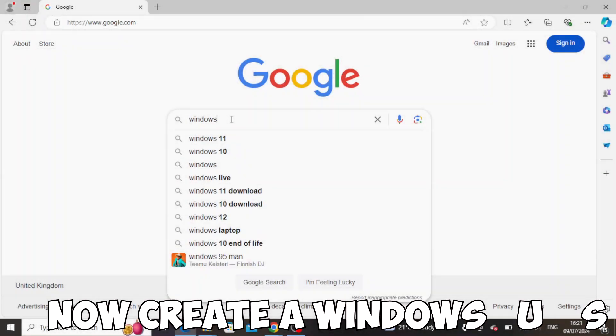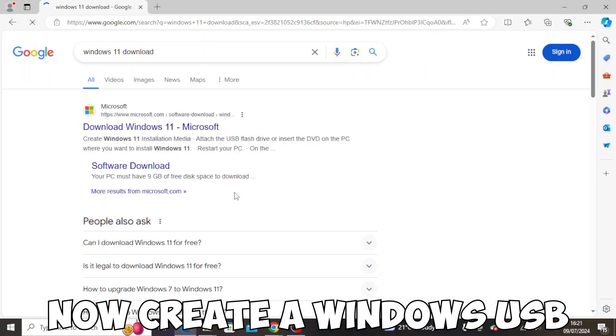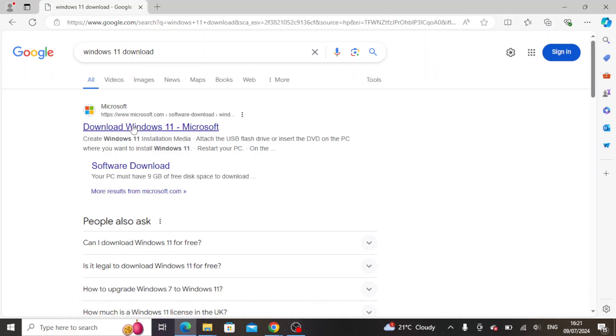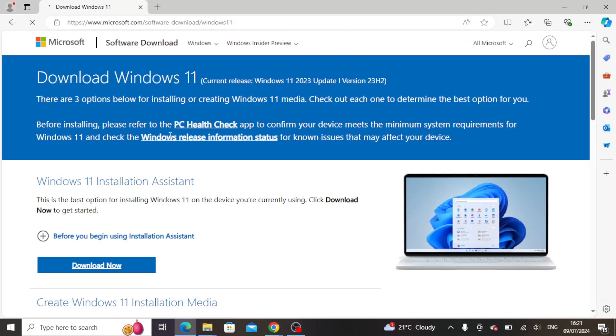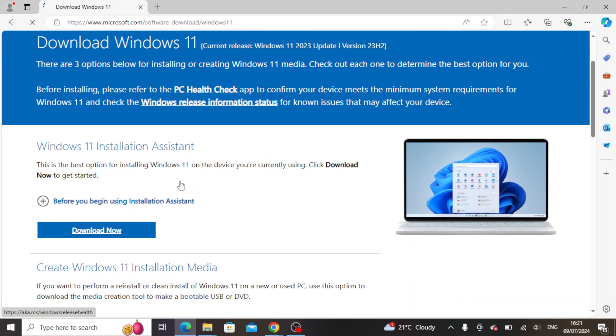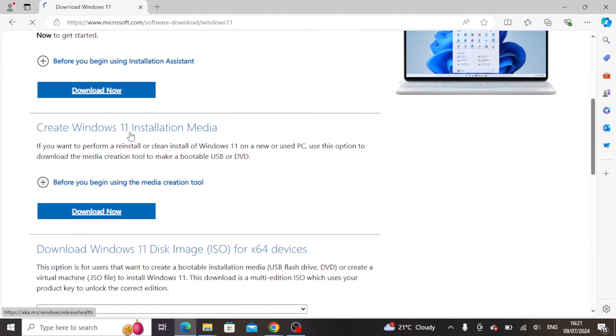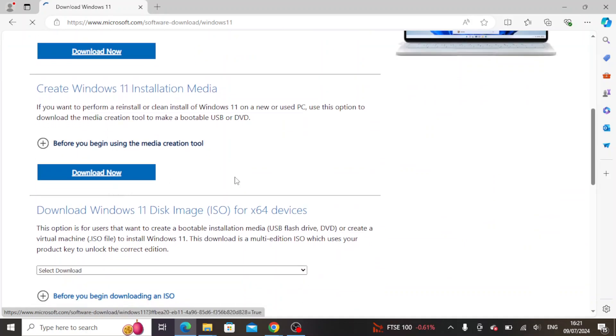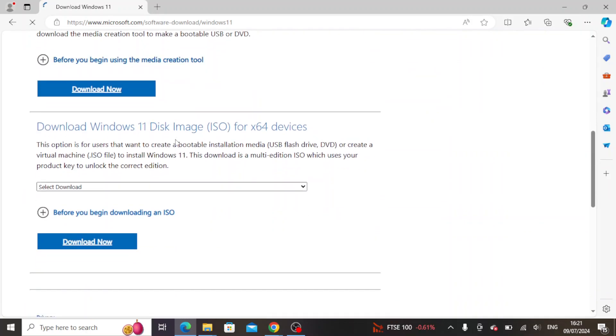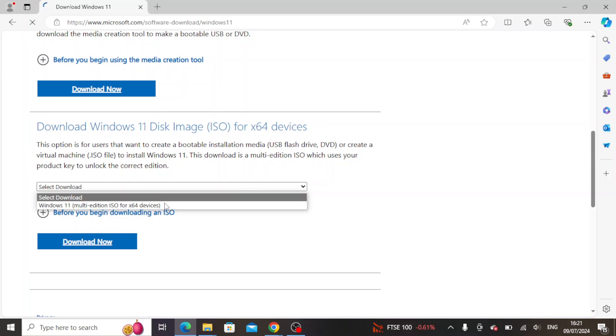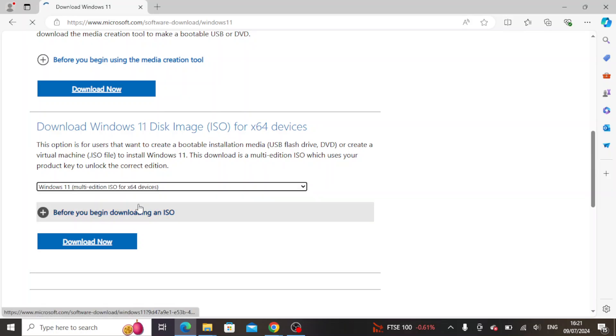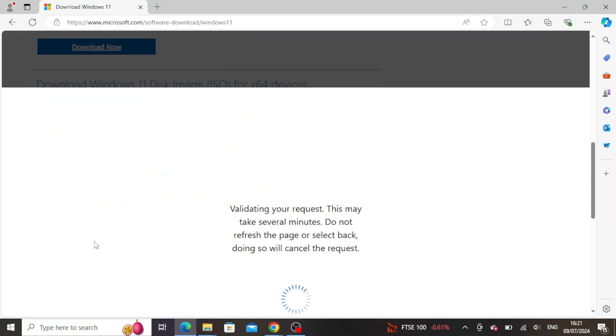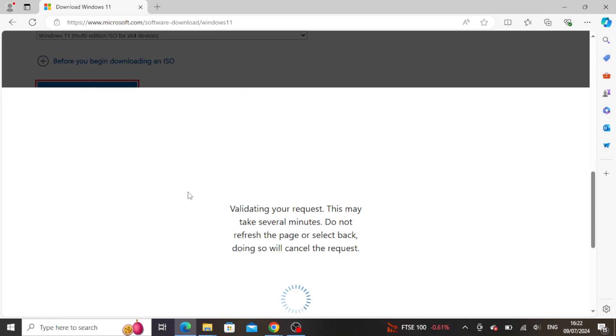Now we need to create a Windows USB stick. You can download this from Microsoft. Just follow what I'm doing on screen. You want to create an ISO image so just click through until you get to the download and then it'll probably take a few minutes depending on your internet speed.